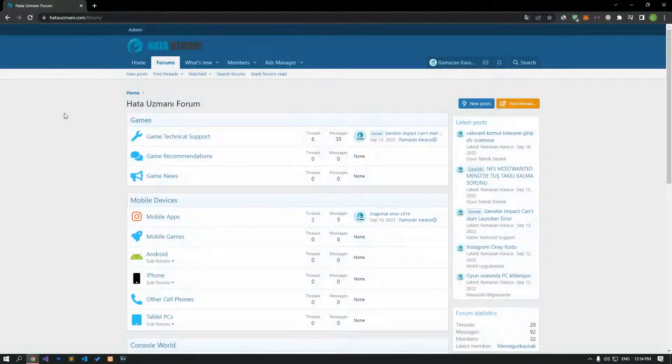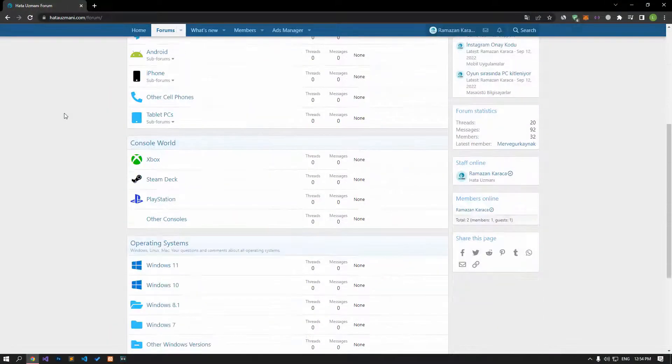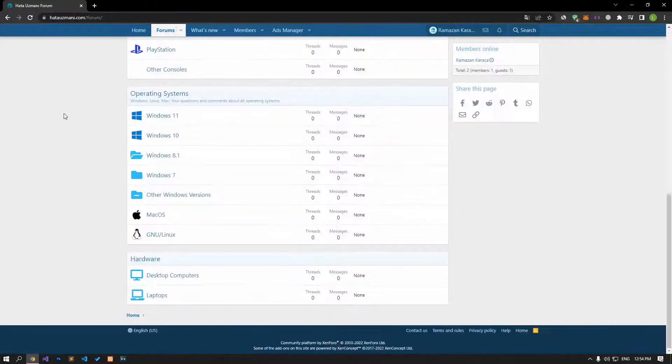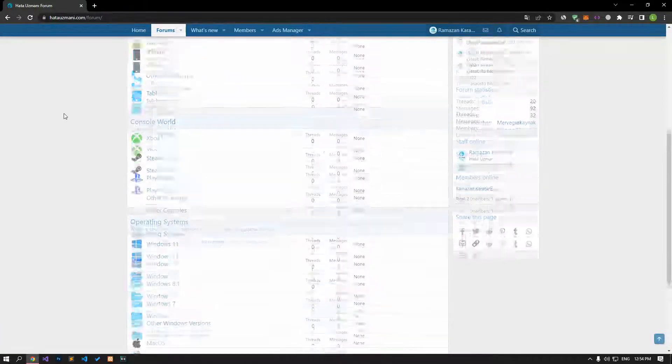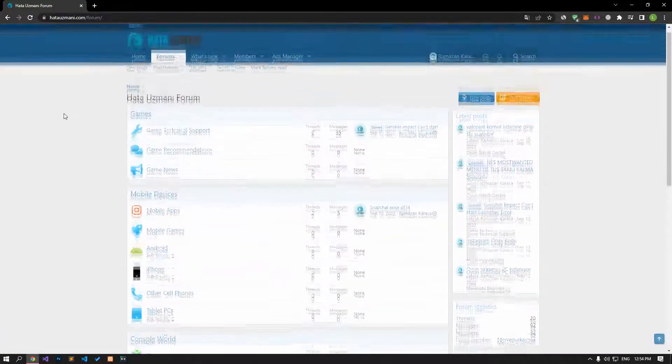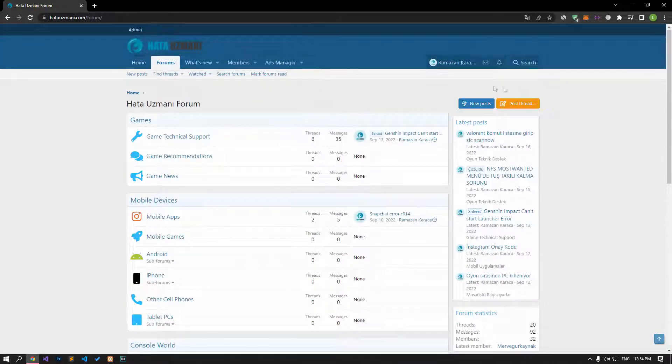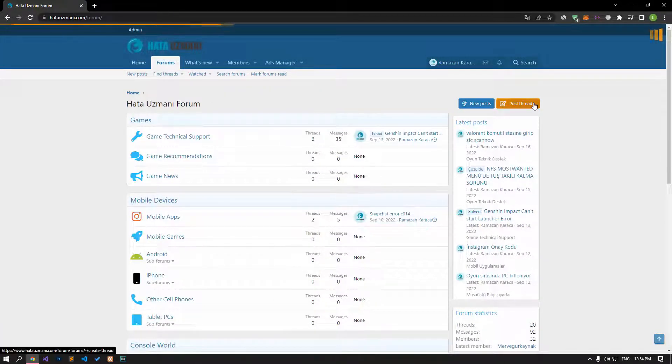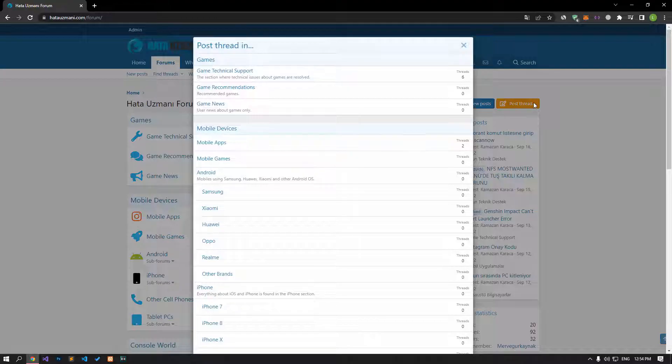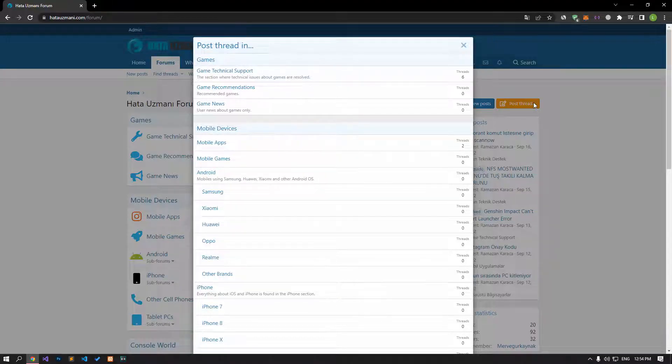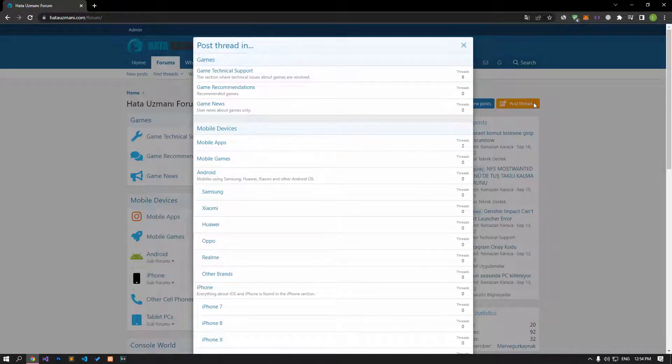Before we show you solutions, we will briefly talk about the forum. You can forward various errors you encounter to the community on the forum portal we have opened. If your problem continues or if you encounter a different problem, you can get a quick response by sharing it on the forum portal. We care about your questions and suggestions.